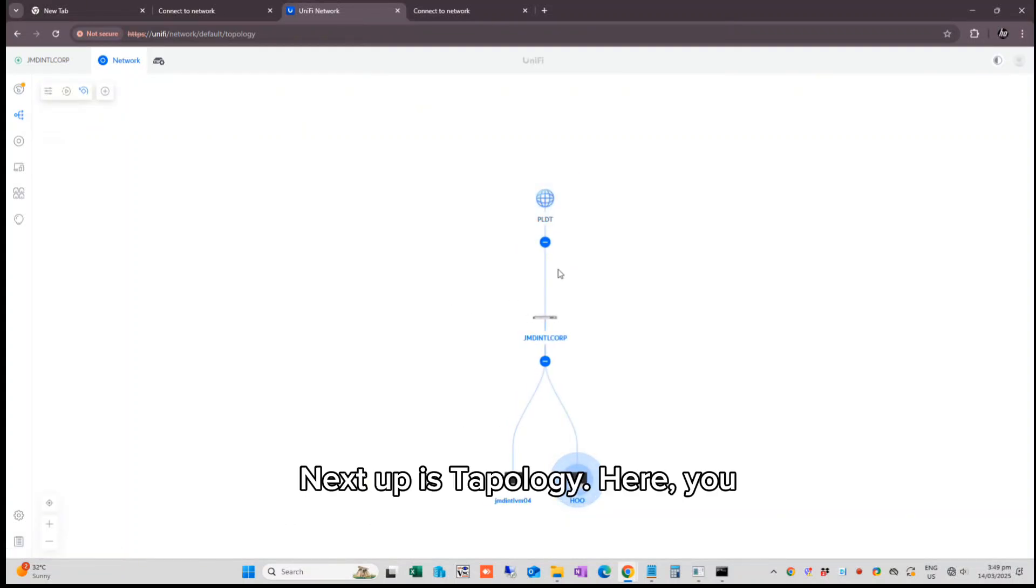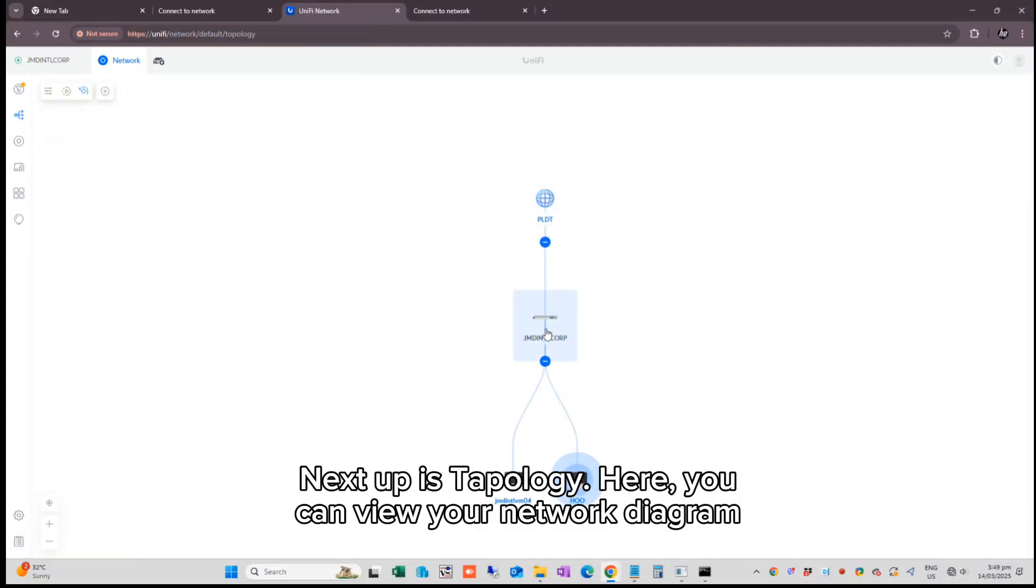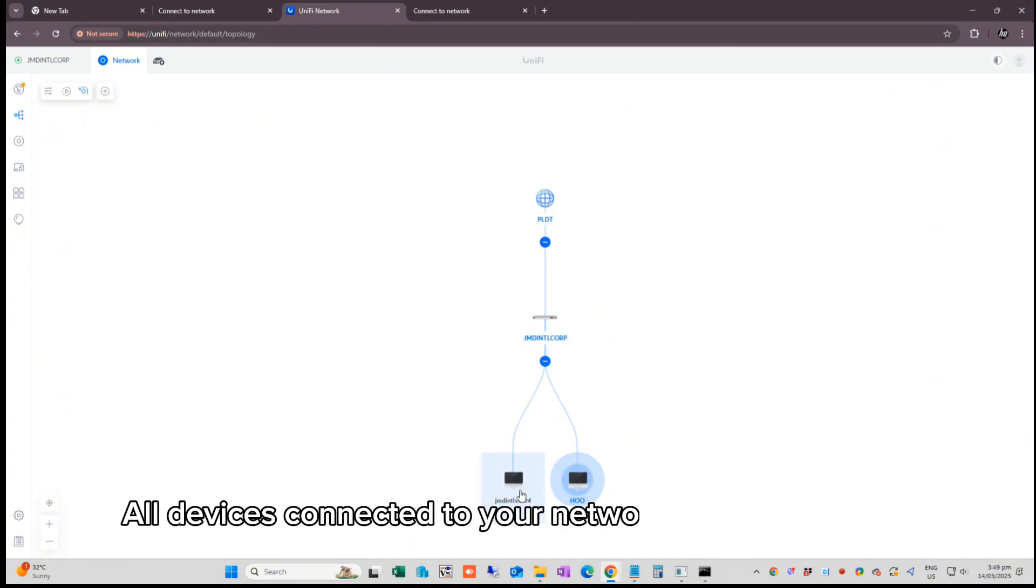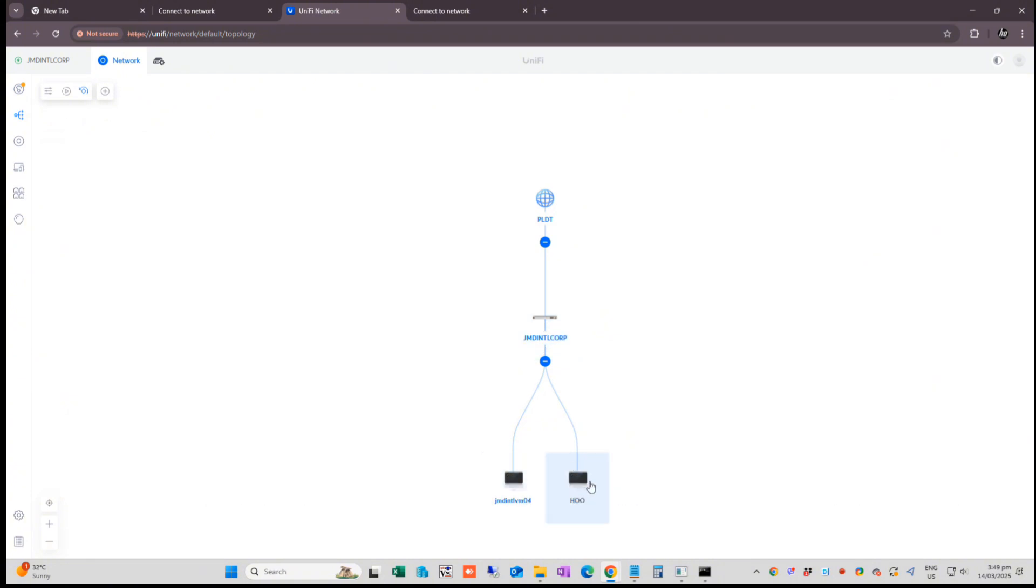Next up is topology. Here, you can view your network diagram. All devices connected to your network are displayed here.